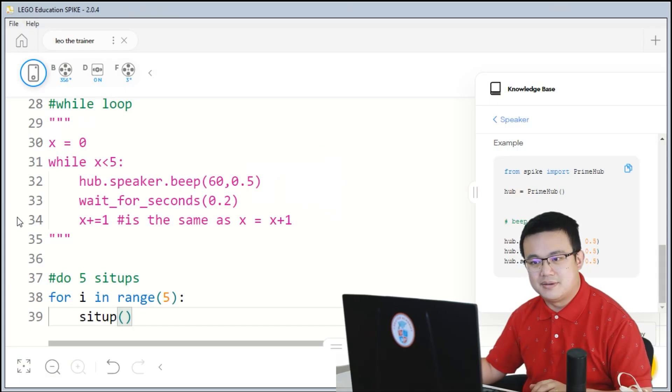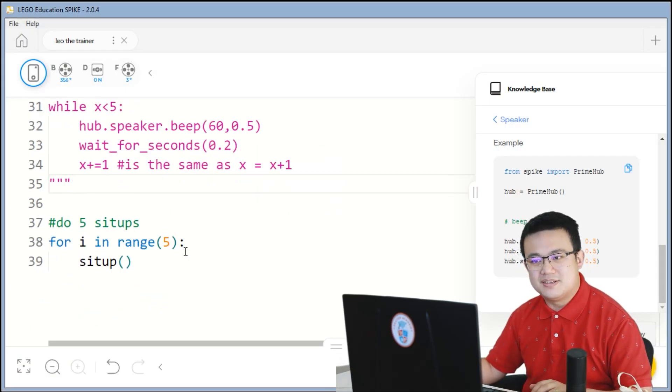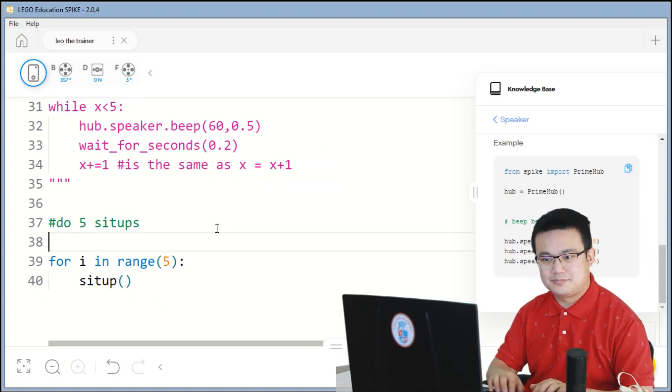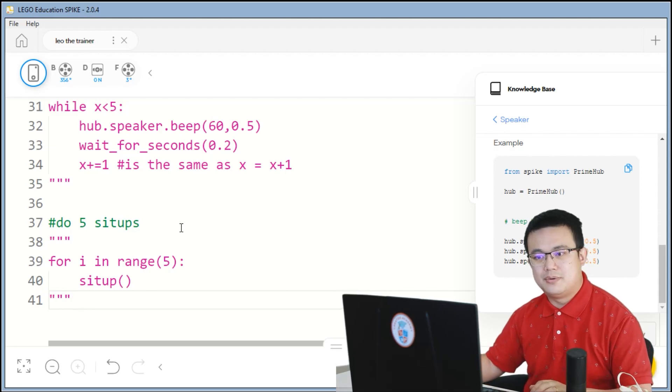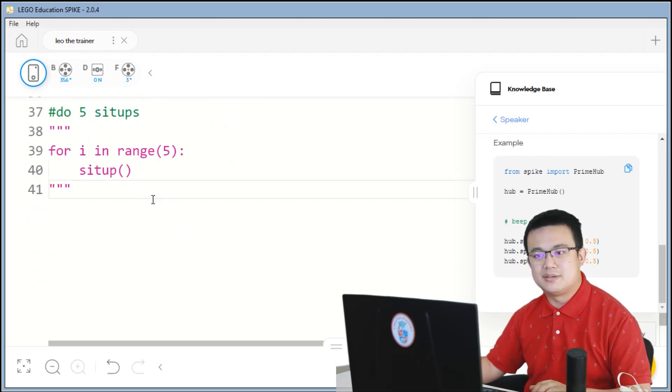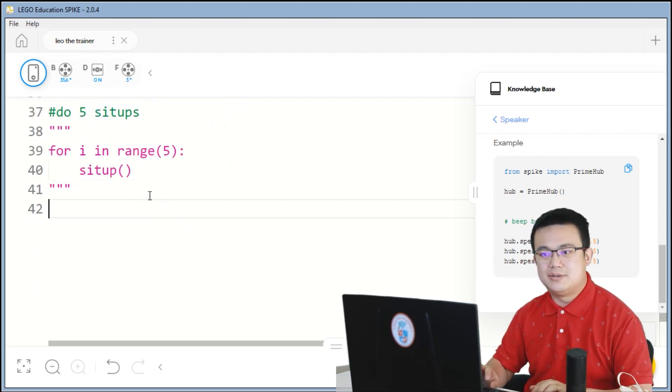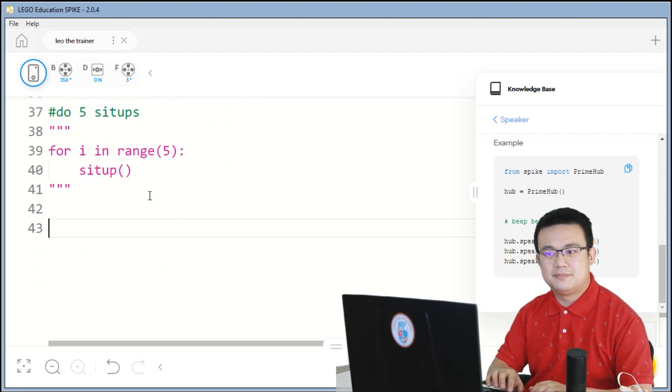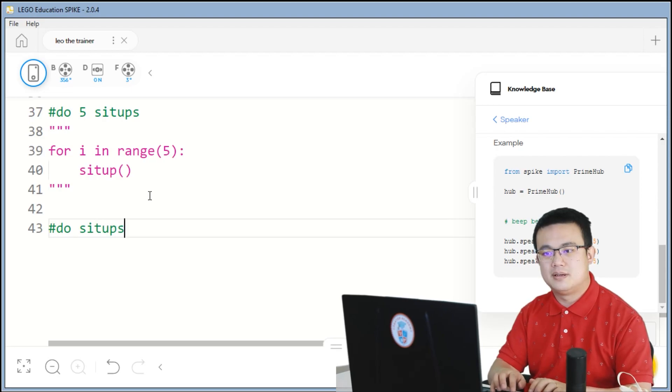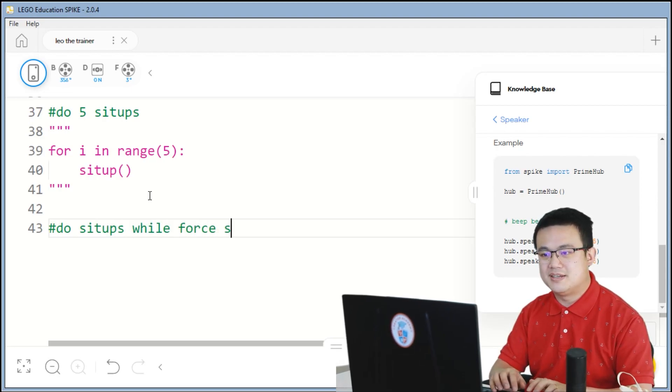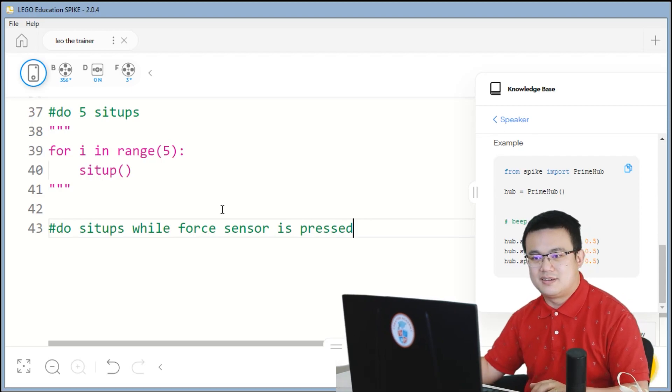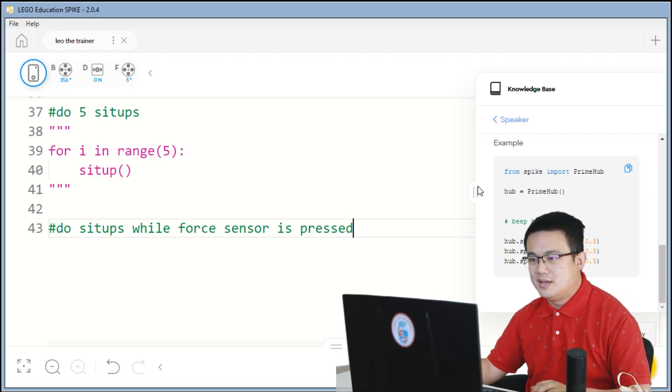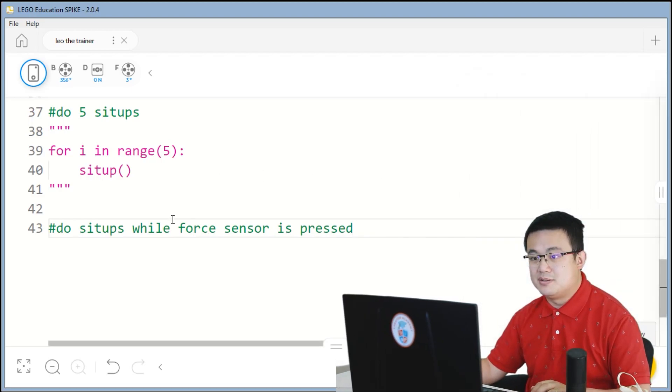So, put your force sensor into port D. And then, let's update our code. Here we go. So, this is to do five sit-ups. But let's write another one where we are going to do sit-ups while force sensor is pressed. So, to do this part here, we need to go back up to the top to define our force, to set the object of our force sensor.